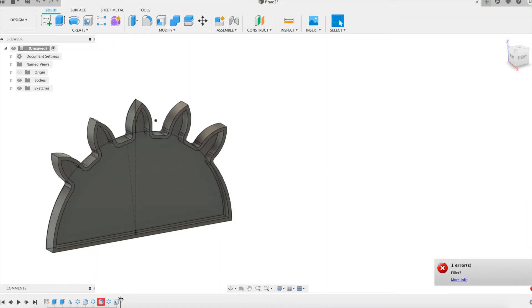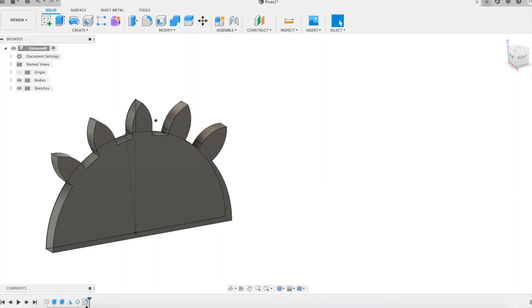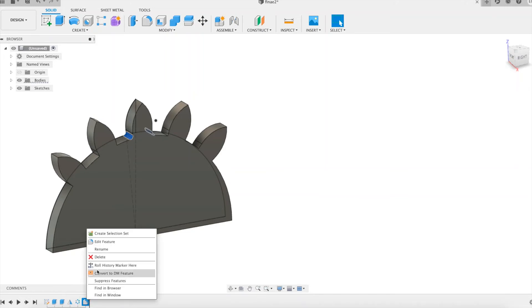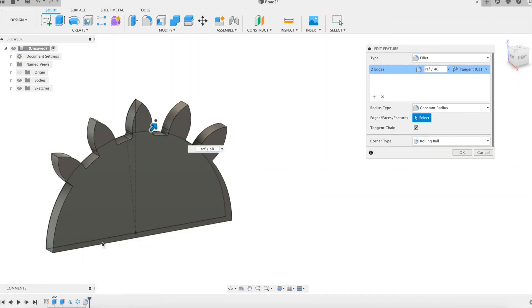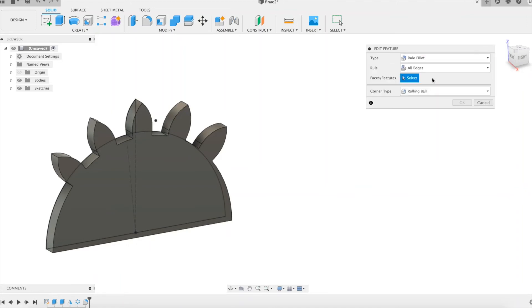Instead of deleting only the additional fillet feature, we should delete from the timeline everything after the first fillet feature. Let's edit the initial fillet feature, and as for the first example, we change the type from fillet to rule fillet.